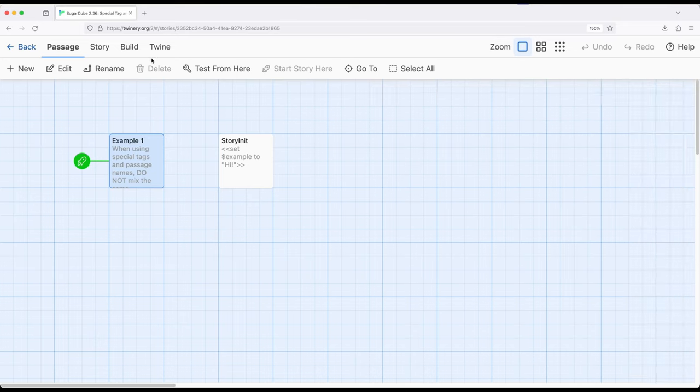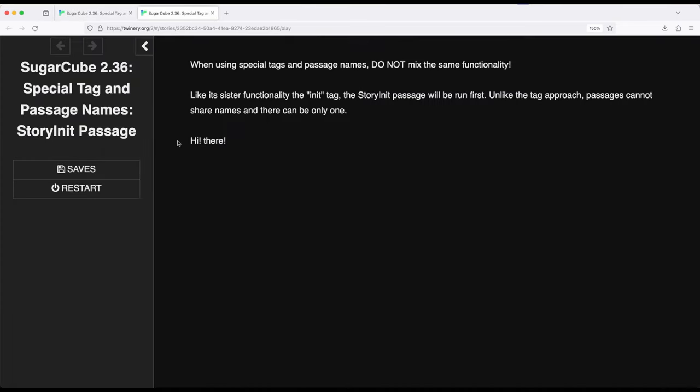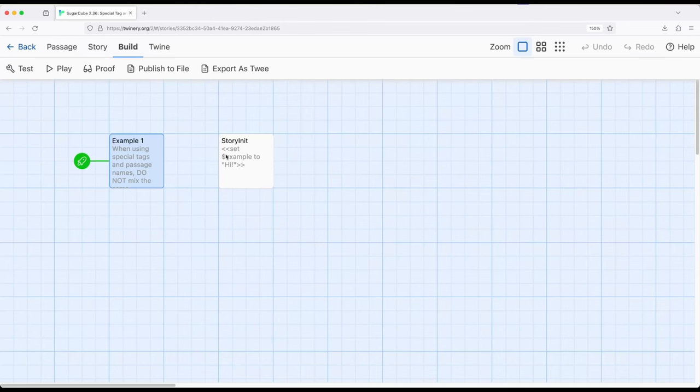So if we go ahead and build the story, we will see high there. So sister functionality to the init tag i-n-i-t for initialization. In this case we just want to set some things up in a single passage.